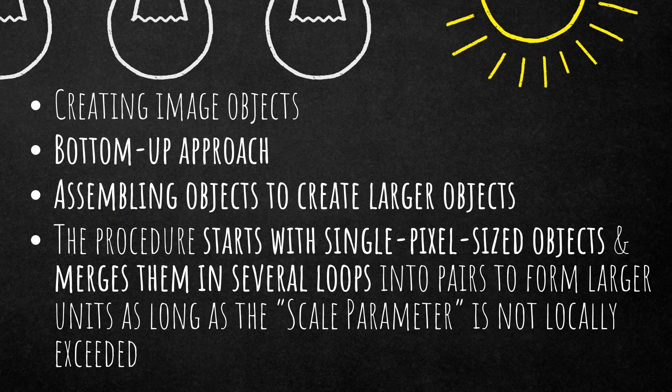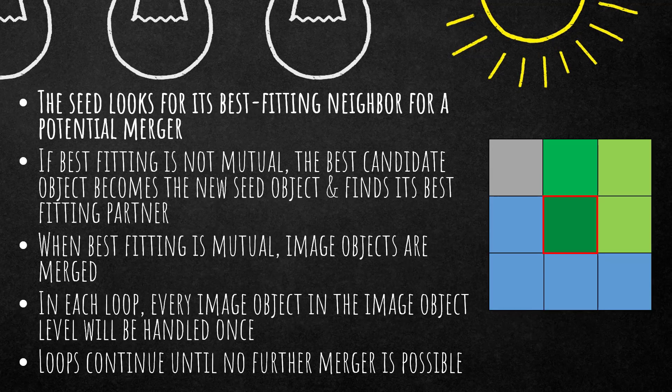You as a user can define the shape and size of the image objects that result from the multi-resolution segmentation. I'm going to discuss that in the next few slides, so pay attention.